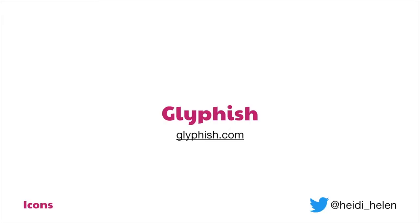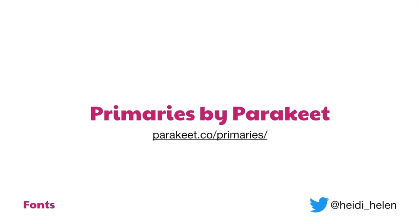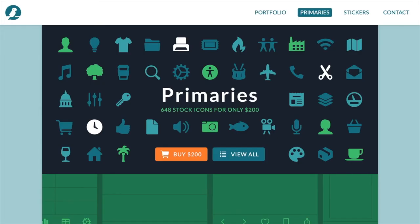Another one I quite like is Glyphfish — he has a couple of kits on his website with icons you can use. Primaries by Parakeet is another one. One of the designers on it is Louis Mantia, who's quite a well-known designer, and there's a lot of care put into those icons.